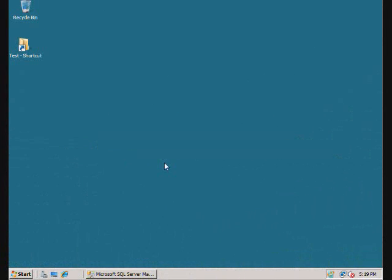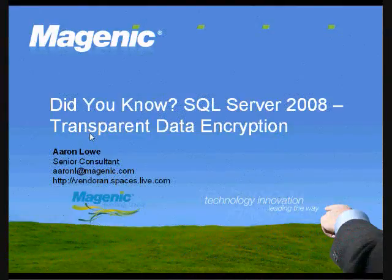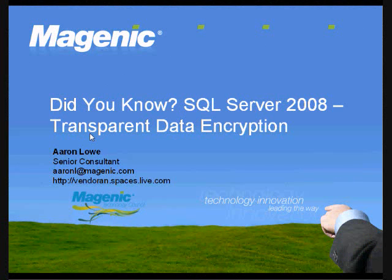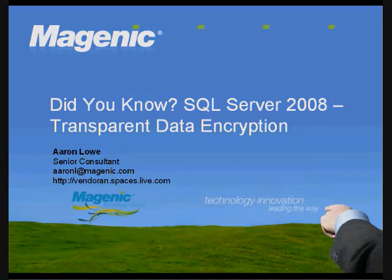As you can see, the main thing this is addressing is the database files themselves. Any application that goes through SQL Server, the data is decrypted as the pages are read into memory. Therefore, if you have sensitive data that only a select few can see, you still need to manage that via security or column-level encryption. I hope you enjoyed this overview of transparent data encryption in SQL Server 2008. And I want to thank you for taking the time to watch this screencast.